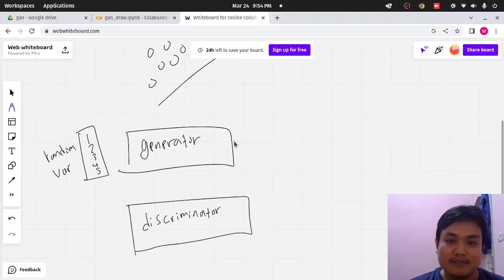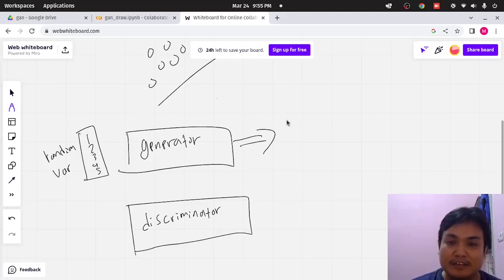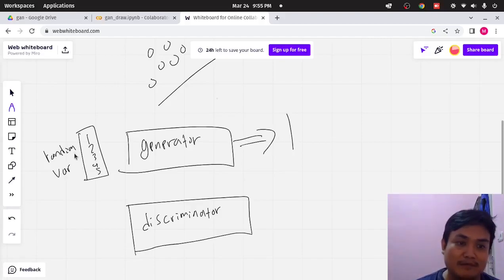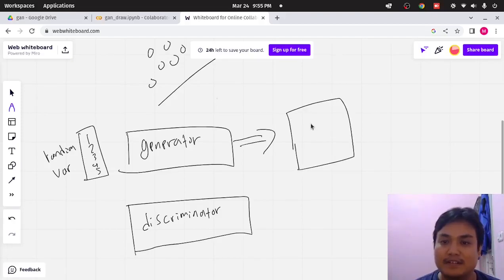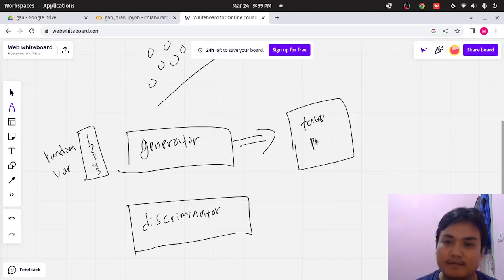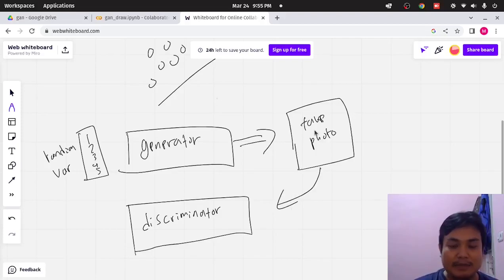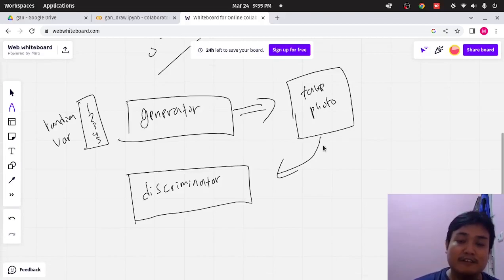For example, the generator will produce the image of your photo. If you want to train the GAN model to produce your photo, the generator will produce from the random variable — from the random or noise input — a fake photo of yourself. And this fake photo will be inputted to the discriminator, and the discriminator will decide if this is a fake photo or a real photo. To make the discriminator able to differentiate between the fake photo and real photo.